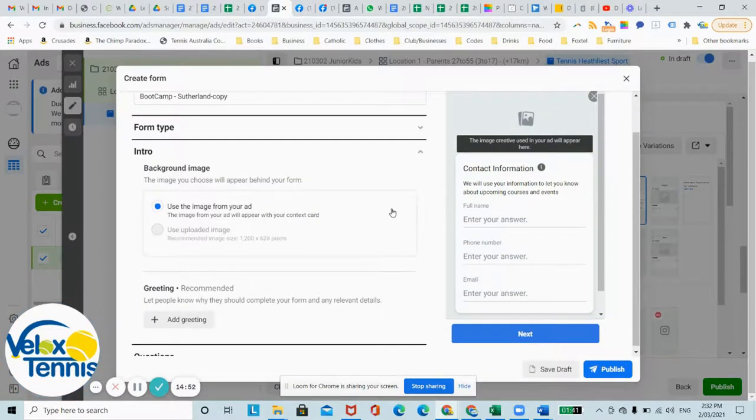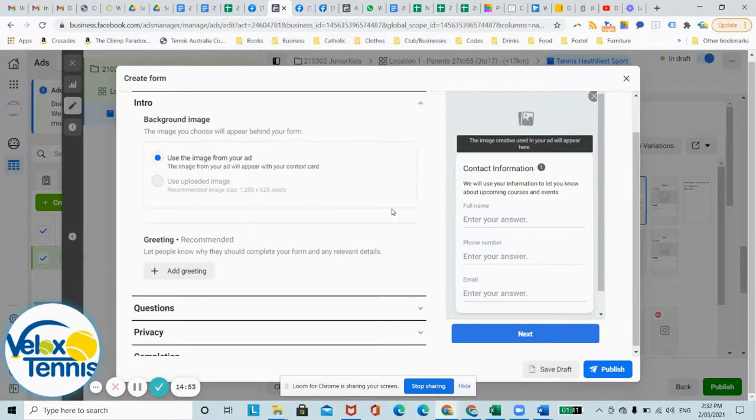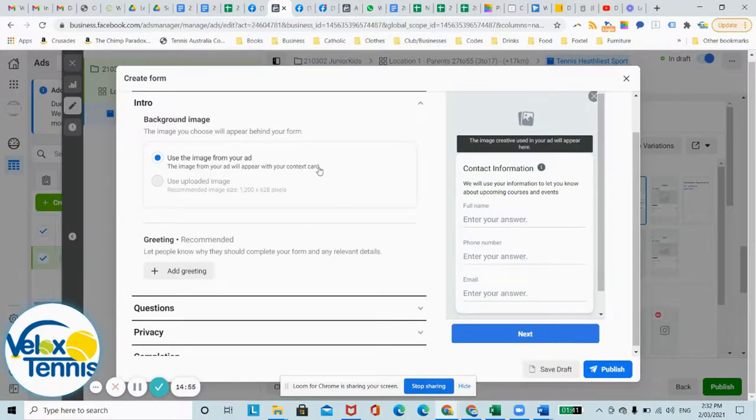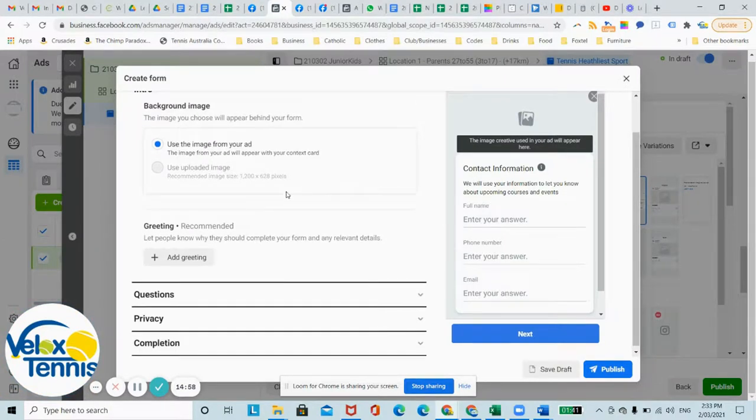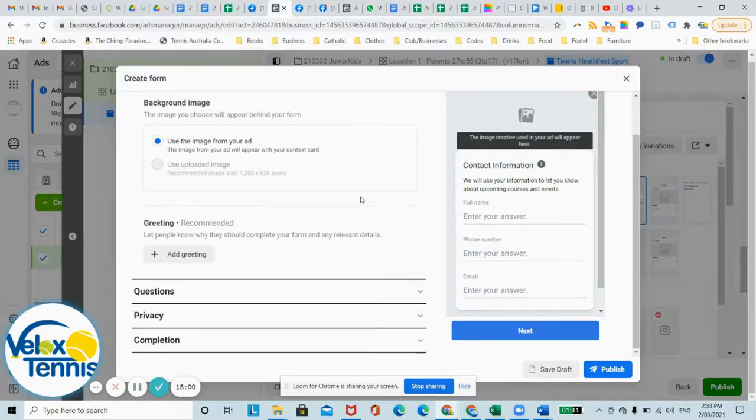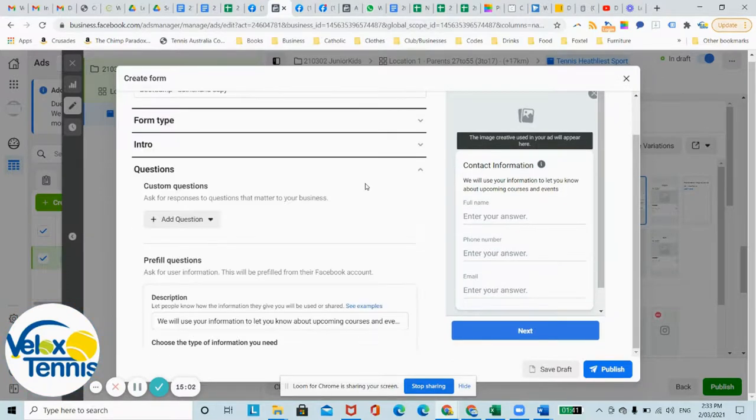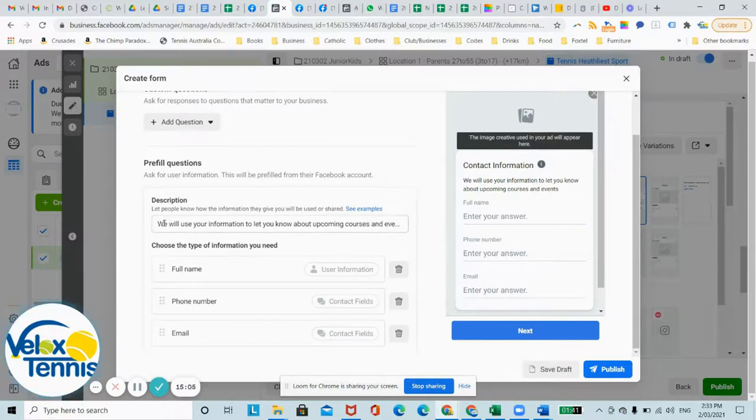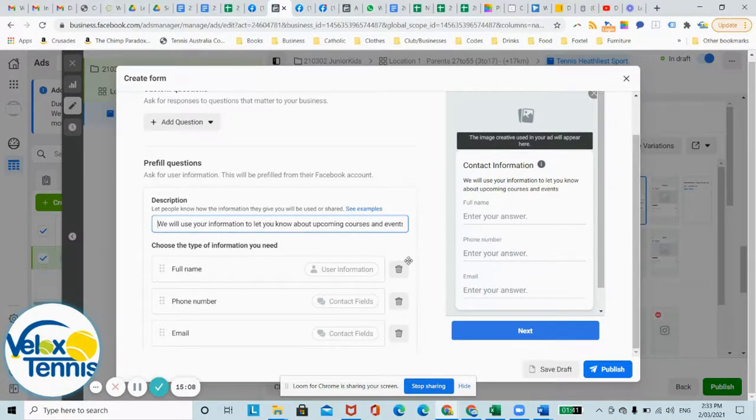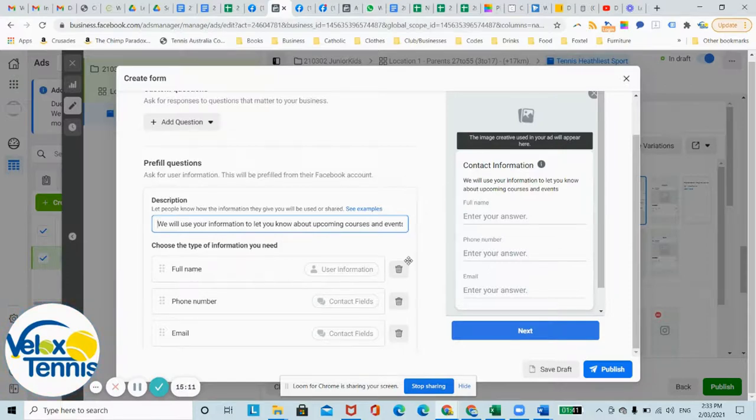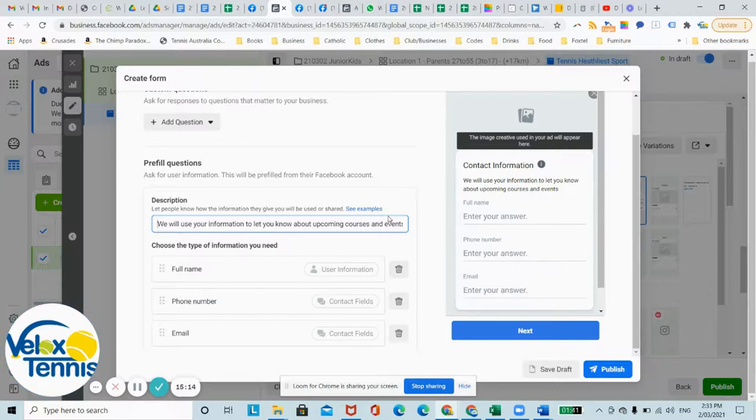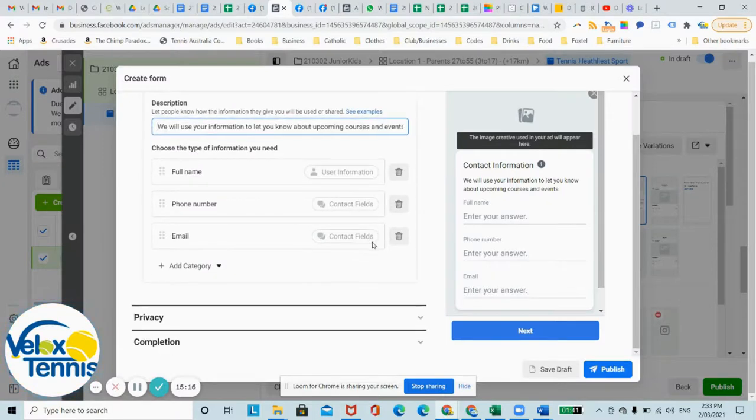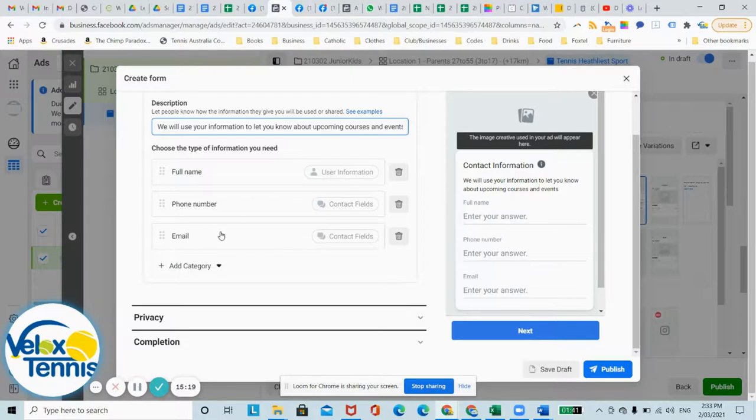Intro, use the image from your ad, whatever ad you use you can use a similar image. Don't worry about having a greeting. Questions, just keep it simple, just a quick description why you're going to use information. So we will use your information to let you know about upcoming courses and events, just so they know what they're signing up for. Just keep it simple, full name, phone number and email.